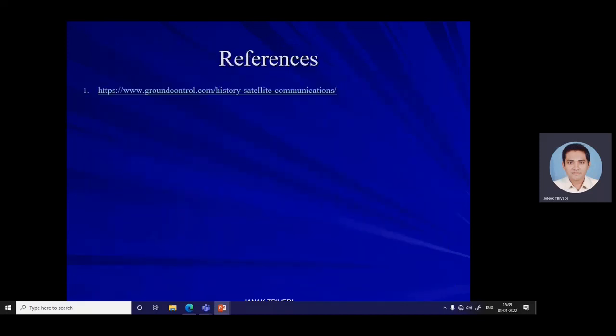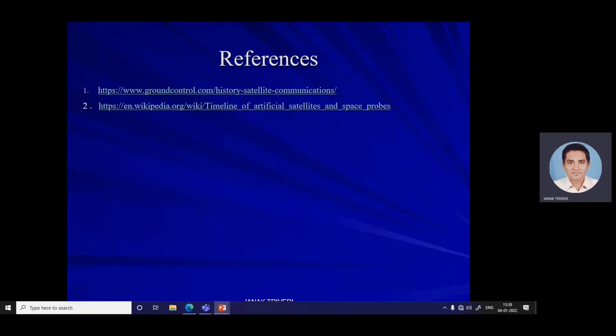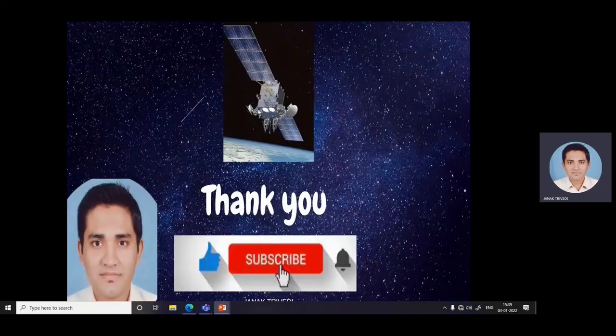These are the references used in this module. Please like, comment, share, and subscribe, and do not forget to press the bell icon to receive the latest video information from this channel. Thank you.